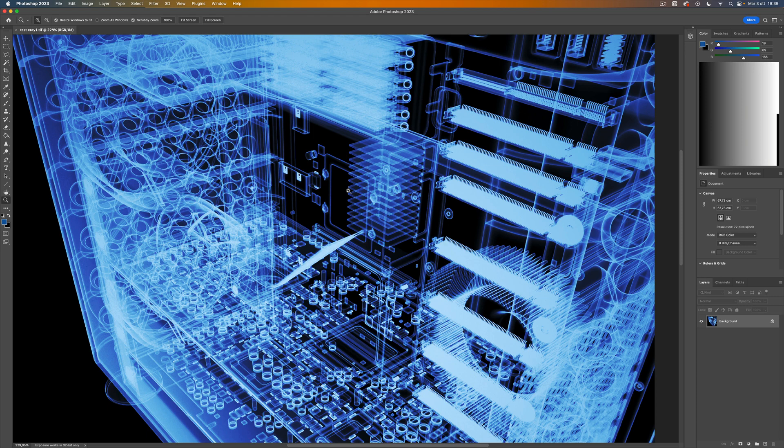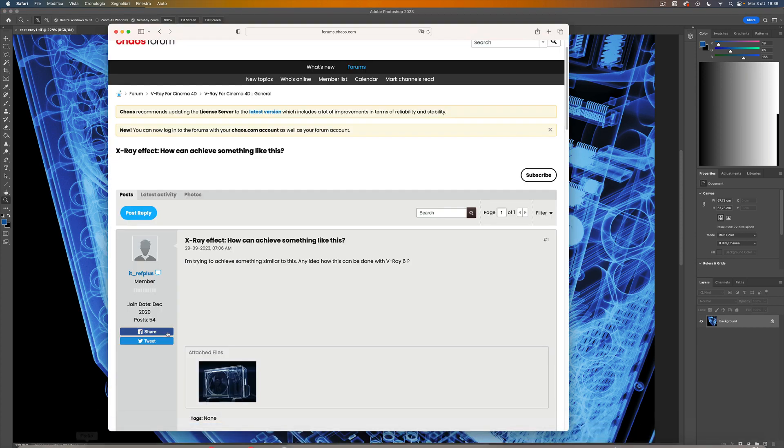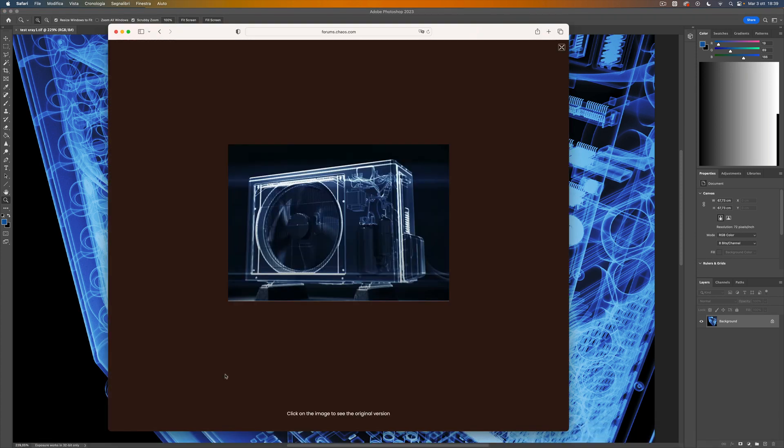Hi everyone, I'm Stefano from 3D Rendering Beyond. A couple of days ago someone on the Chaos Forum asked for an X-ray shader for V-Ray for Cinema 4D, and today I want to share with you how to build it.